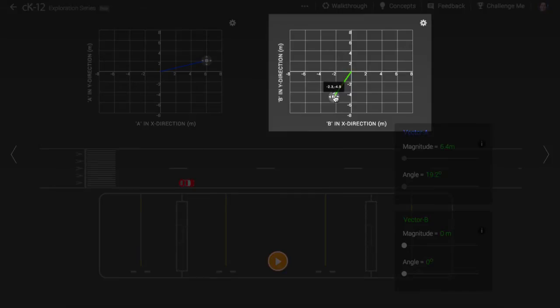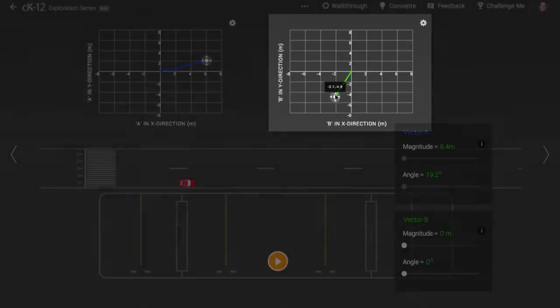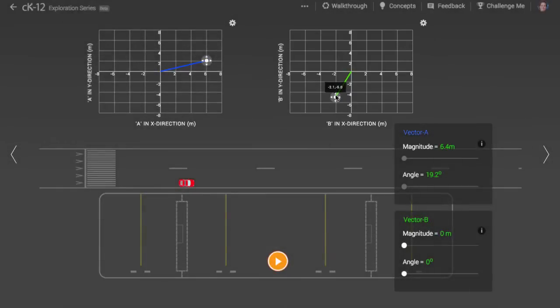The motion that results is the sum of these two vectors. The motion can happen in any order. You could first drive through vector A, then B, or vice versa.